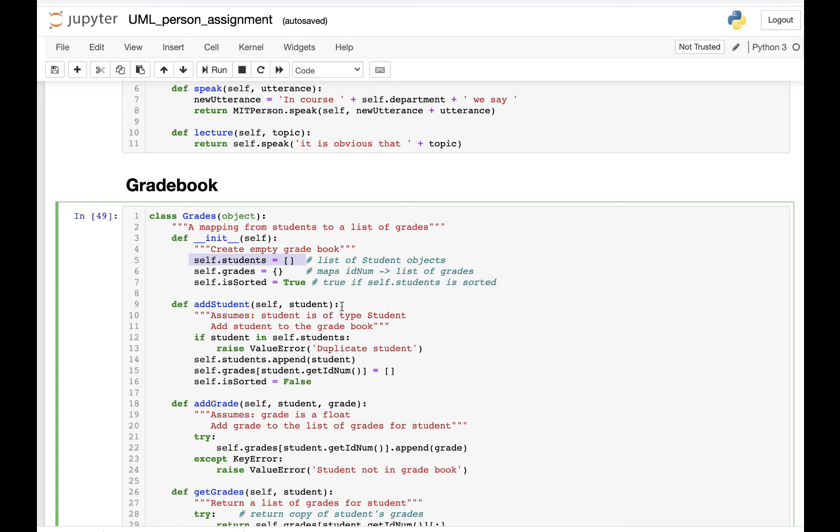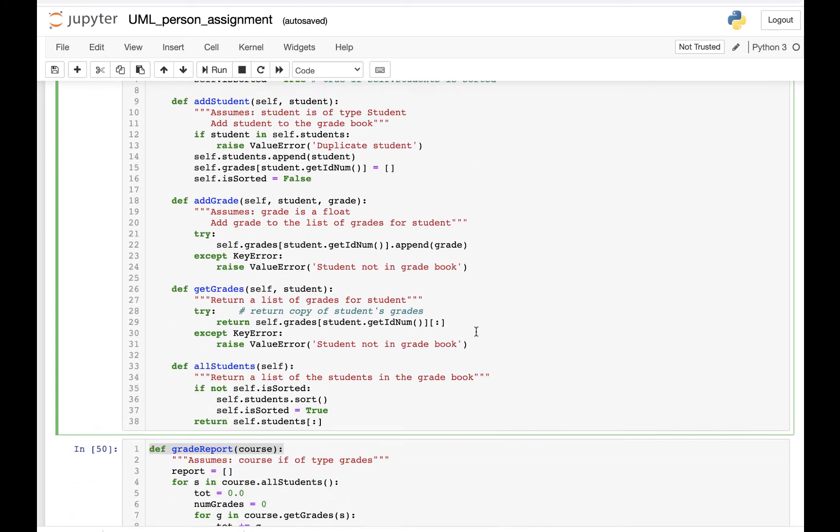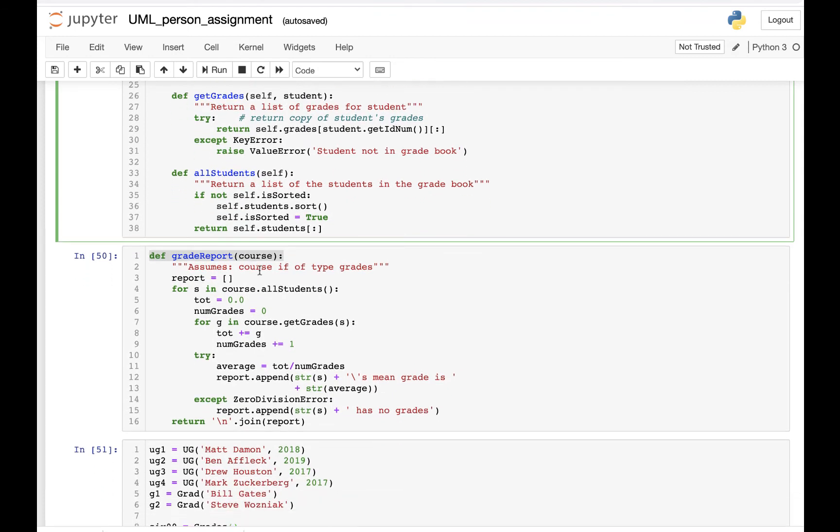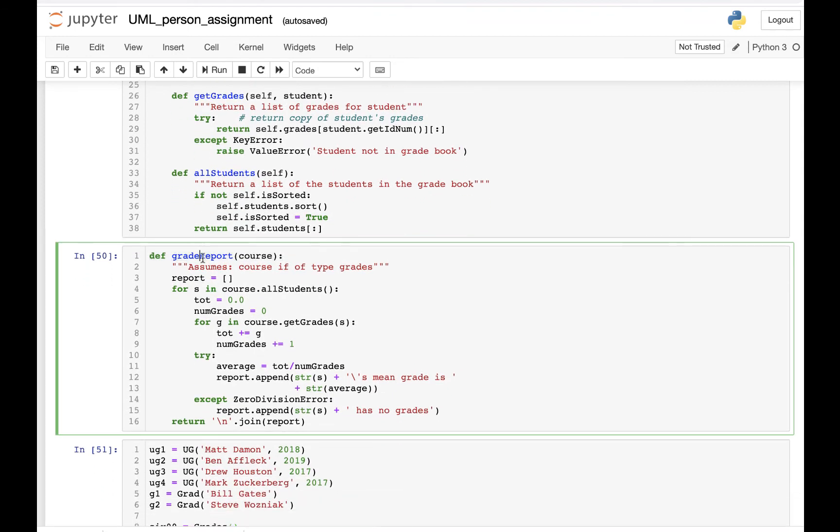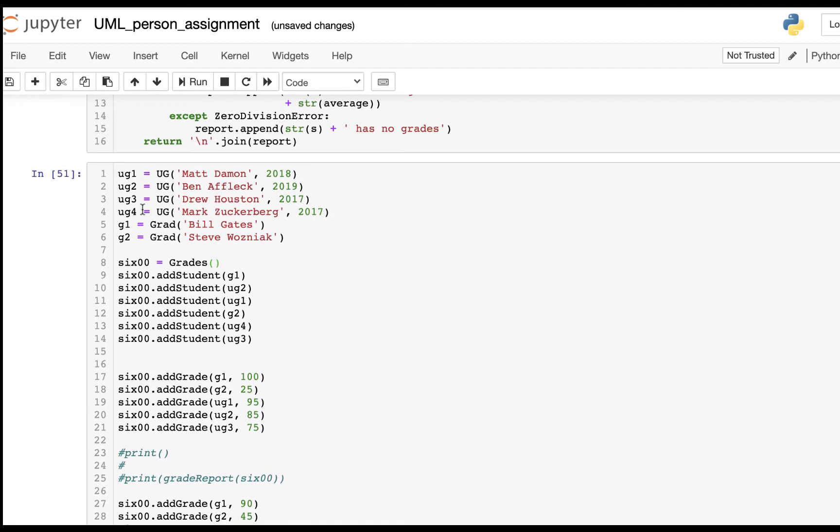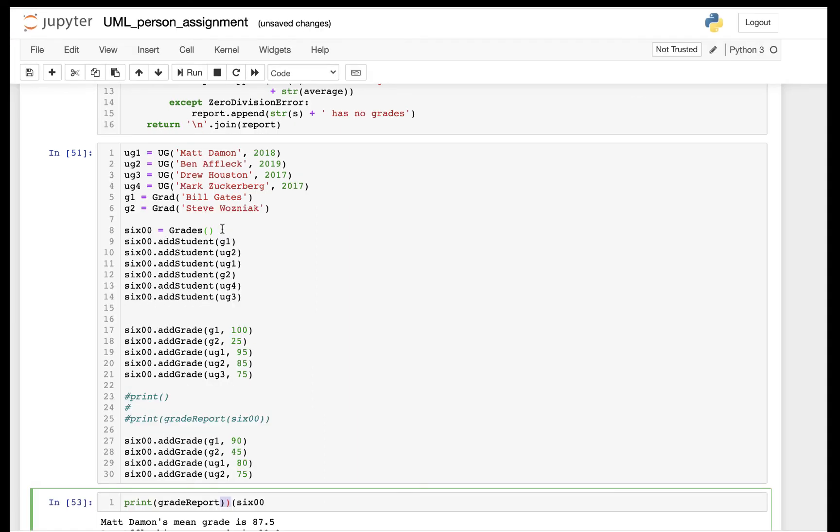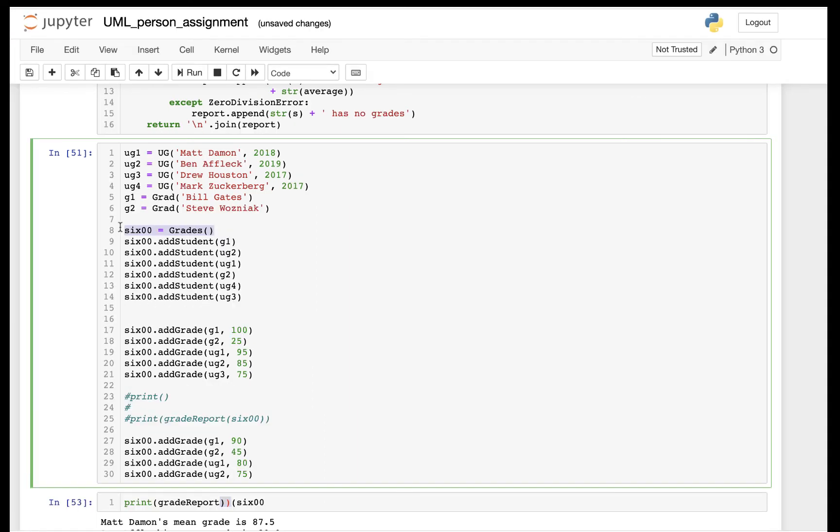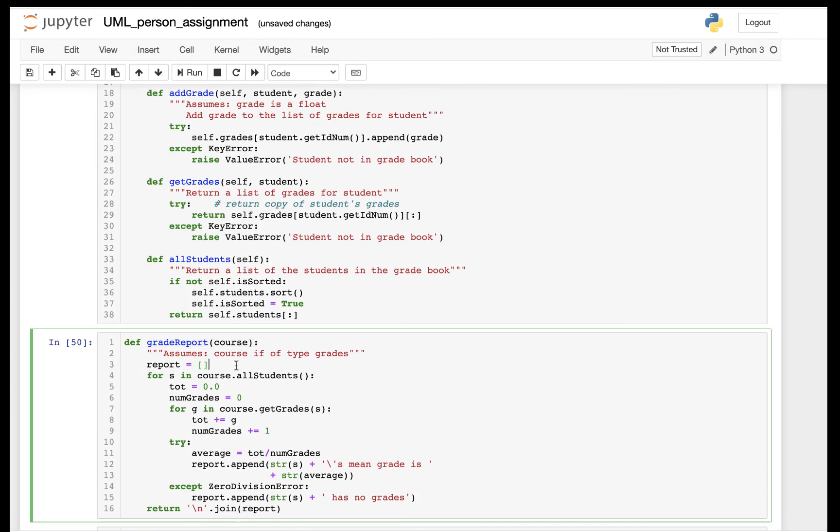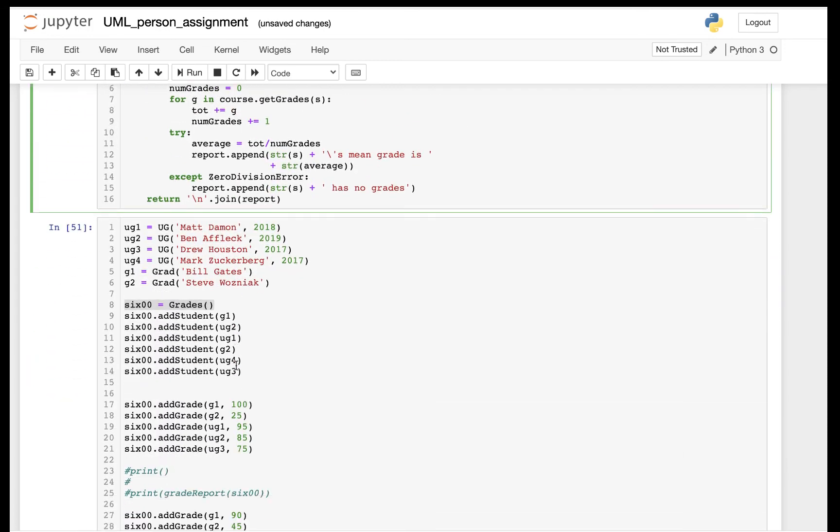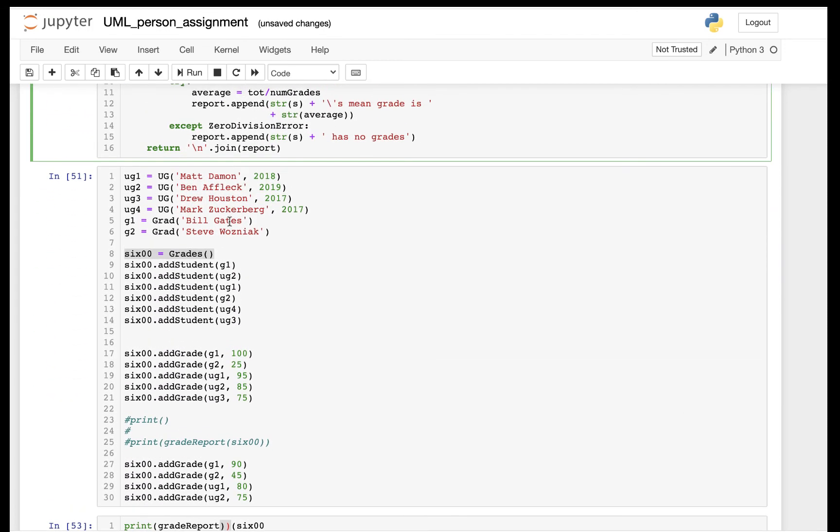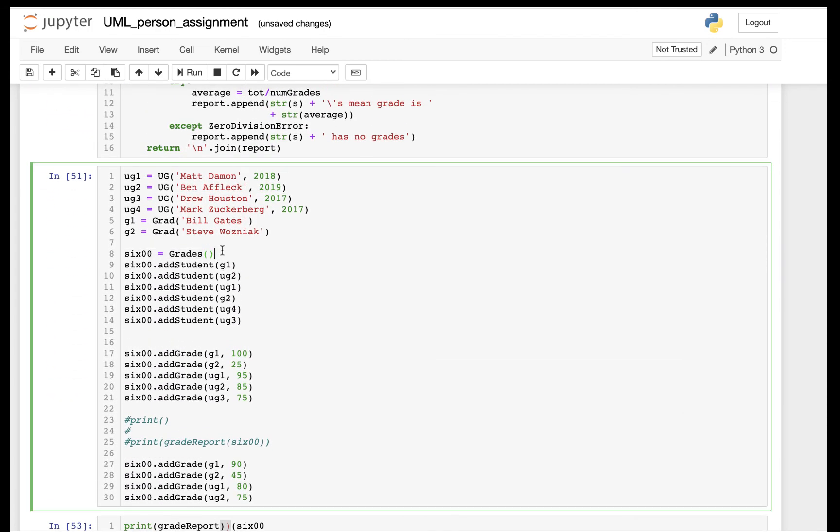Outside of the Gradebook, we also have a separate function called grade_report. Grade_report takes the input of 6.0001, which is basically an instance of the Gradebook class. I hope this is helpful.